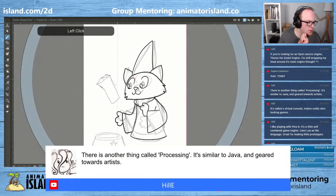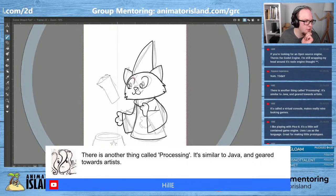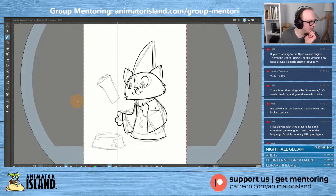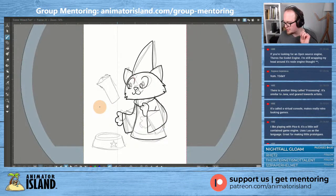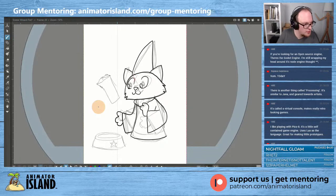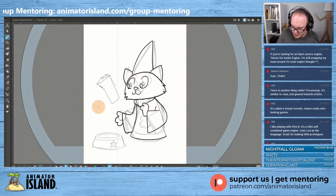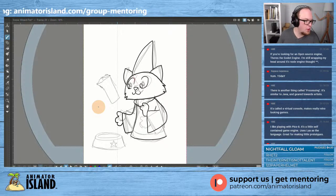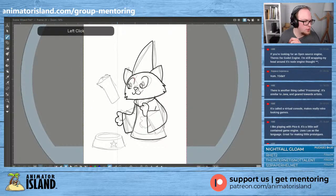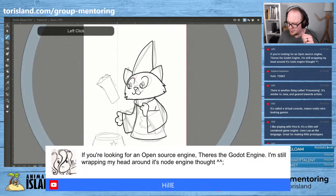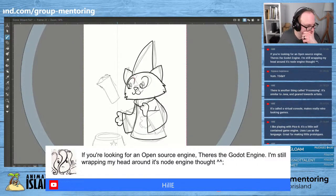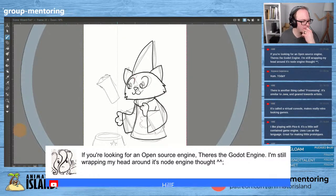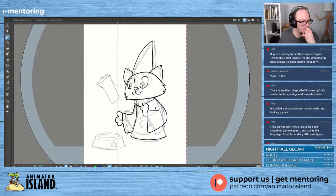There's something called Processing — it's similar to Java and geared towards artists. That sounds super interesting — write that down. Processing. There's also an open source engine called Godot Engine — I feel like I've heard about that before. It's a node-based engine.